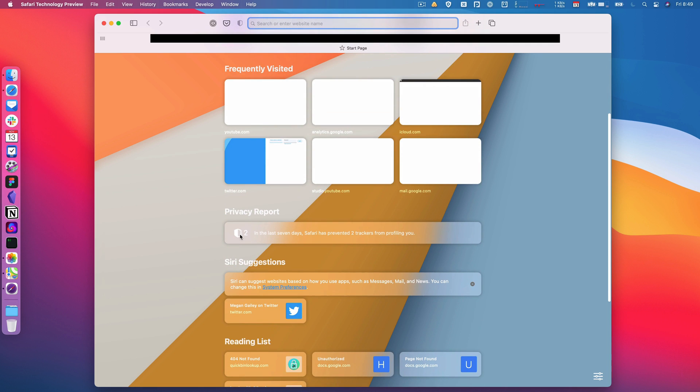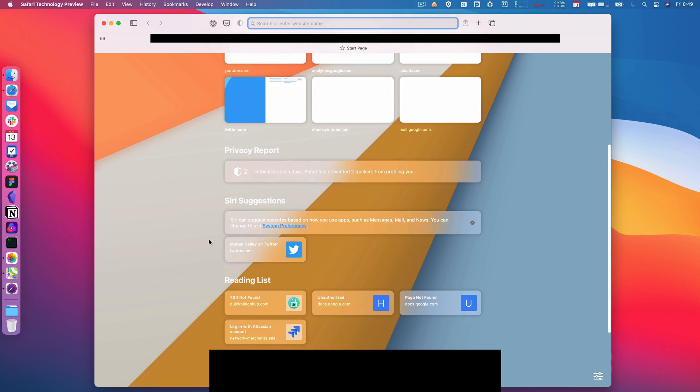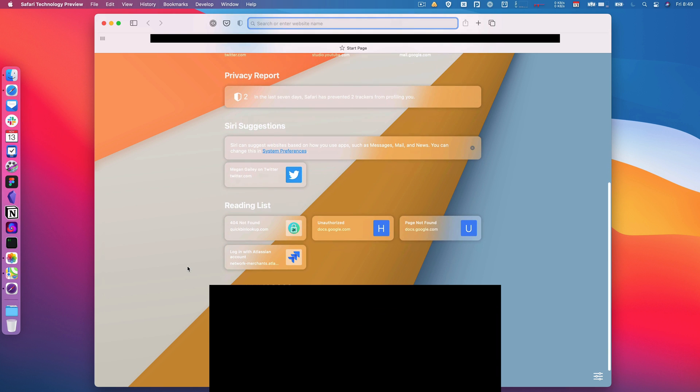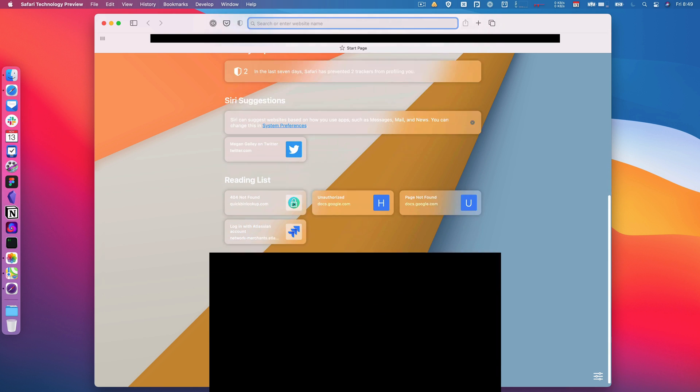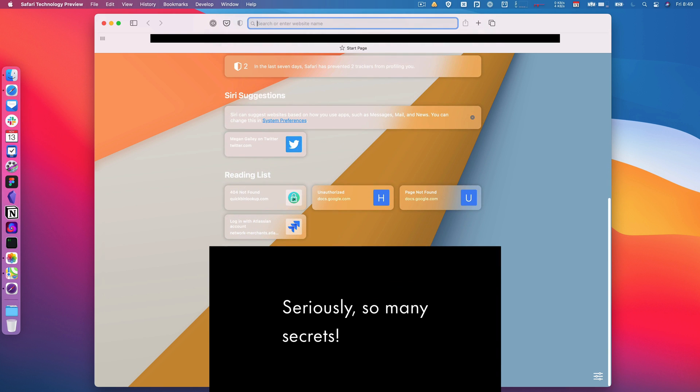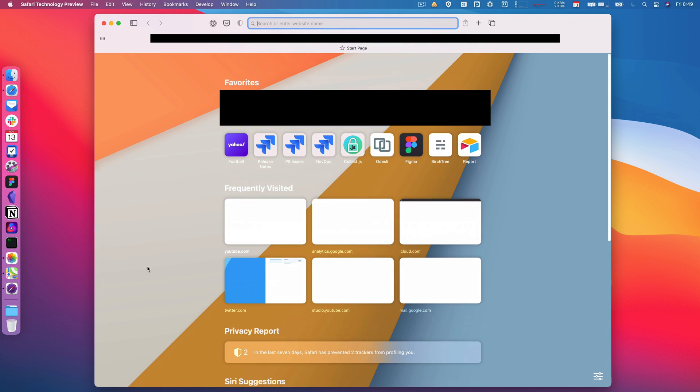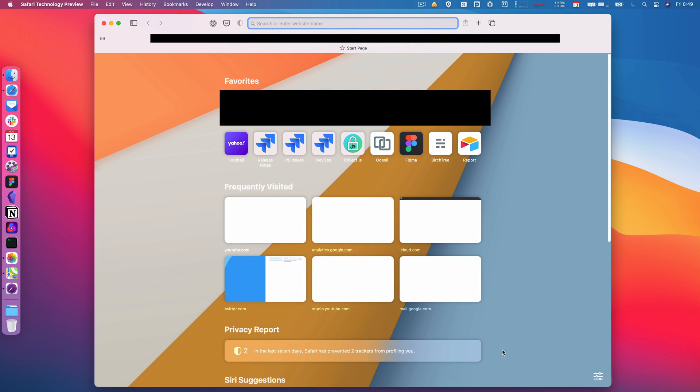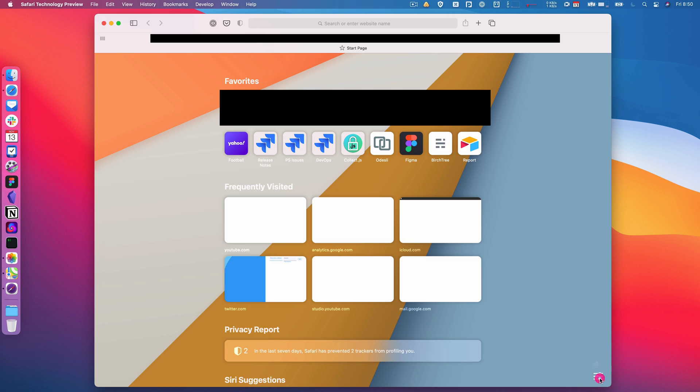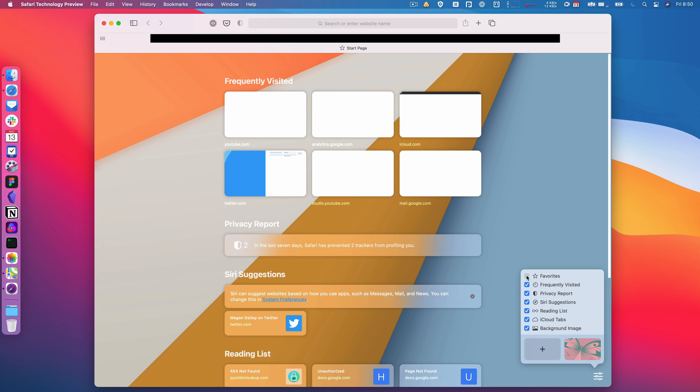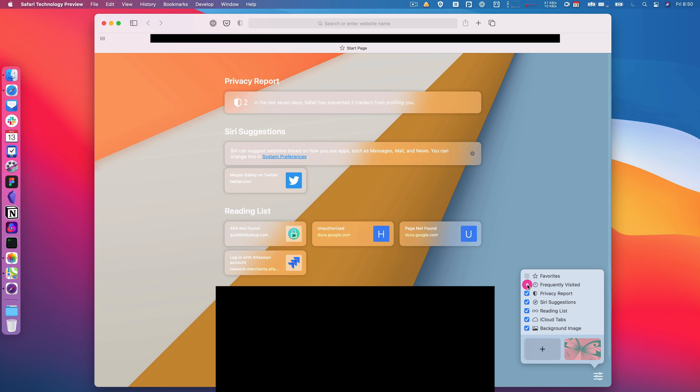So we have your favorites right here, your frequently visited sites, a privacy report that shows you what trackers are being blocked, you have Siri suggestions for where you may want to go, reading list items, and then from another device that you're using.